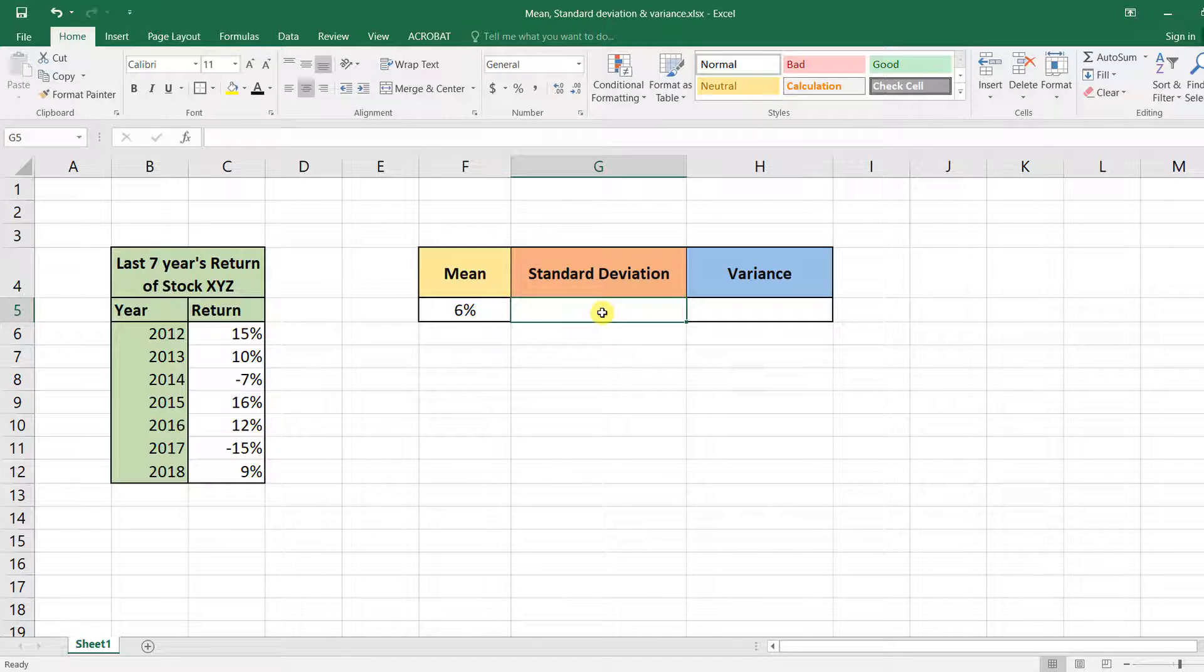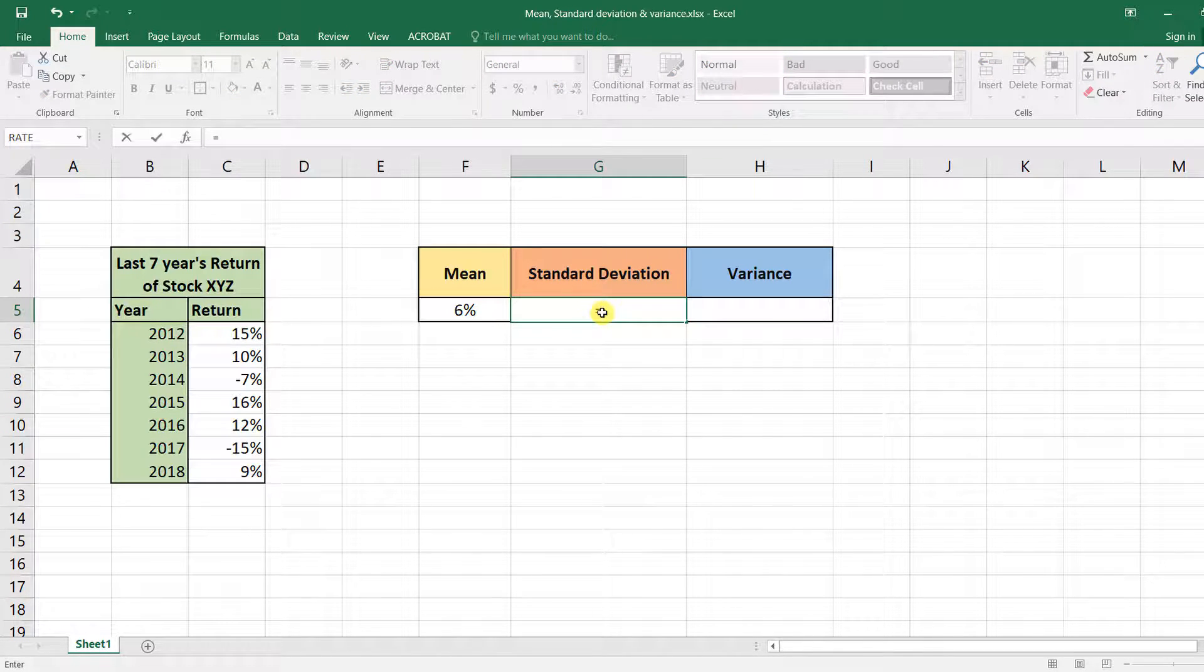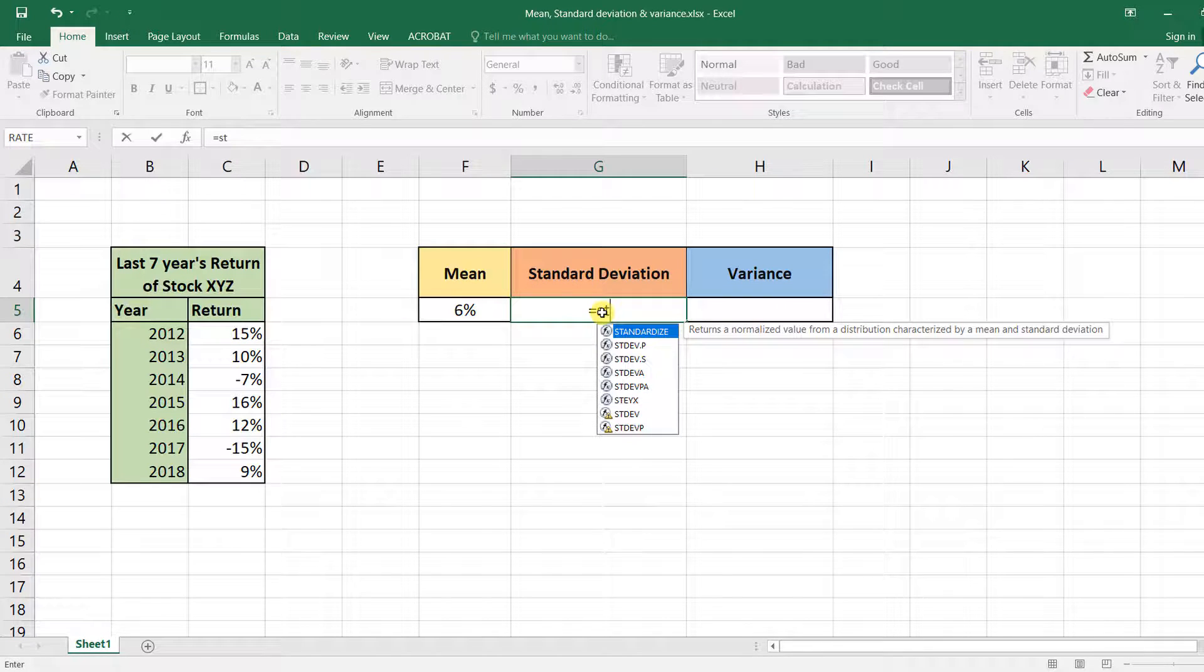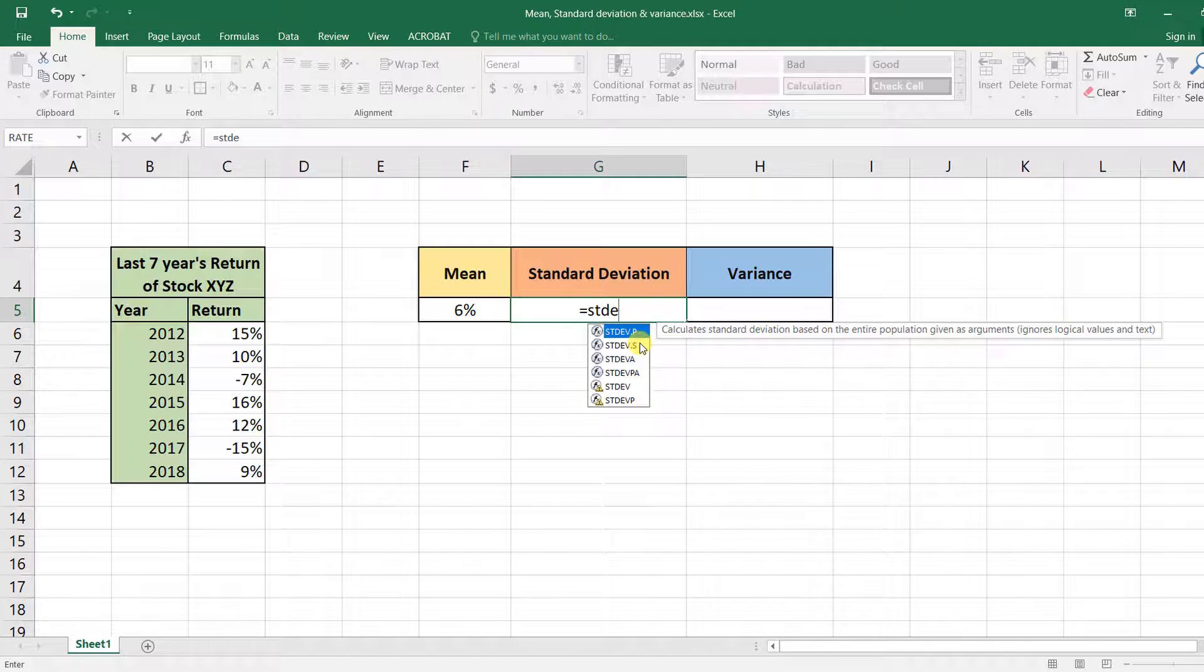Then the standard deviation. To calculate the standard deviation, we have quite a few functions related to standard deviation. As you'll see, STDEV - now all these functions calculate standard deviation.